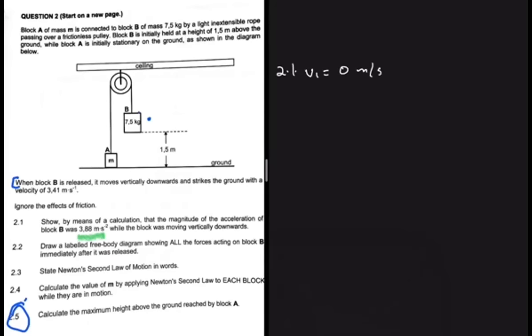Question 2.1 asks us to show by calculation that the magnitude of the acceleration of block B was 3.88 m/s² while it was moving vertically downwards. When block B is released, it moves vertically downwards and strikes the ground with a velocity of 3.41 m/s. Since it is released, vi equals zero.